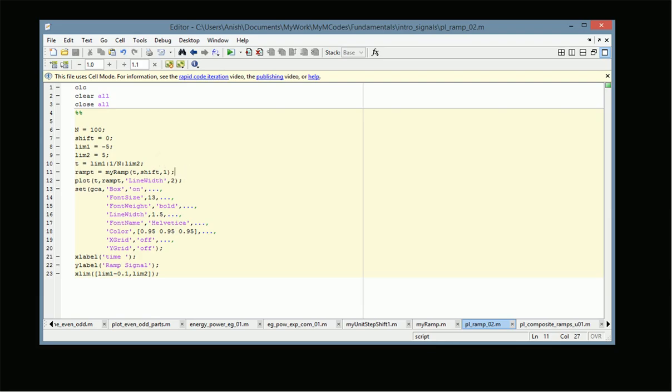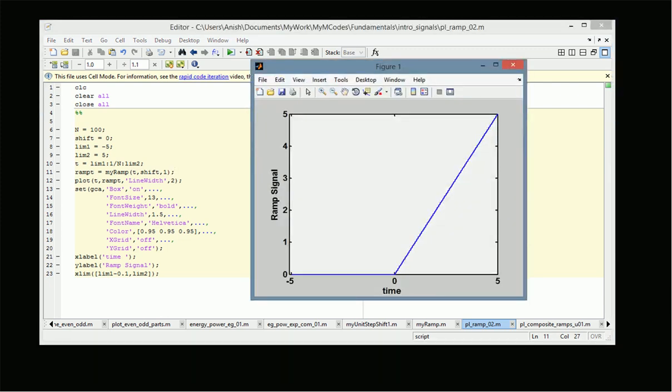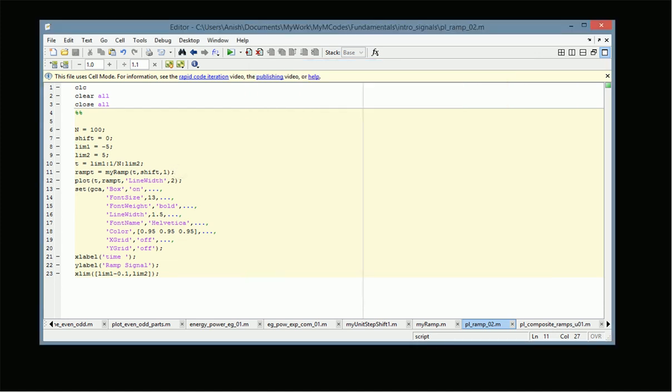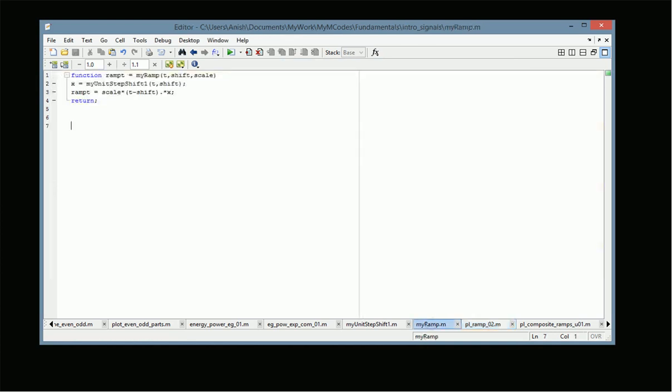In the first case, let us plot the ramp signal with no shift and no scaling — that is, r(t) equal to t times u(t). We first create the time vector with time support from minus 5 to plus 5, with sampling interval 1/n, and generate the vector t. Then we use it as input to the function my_ramp, which generates the ramp signal.